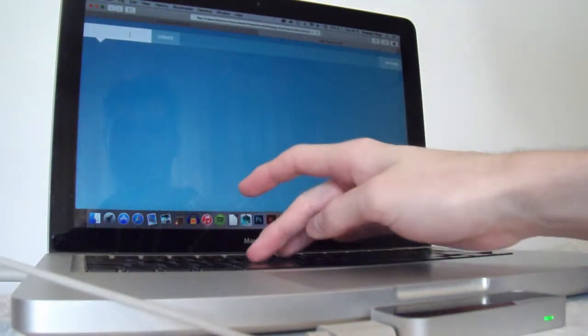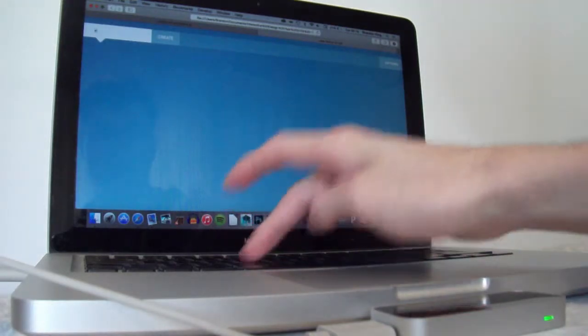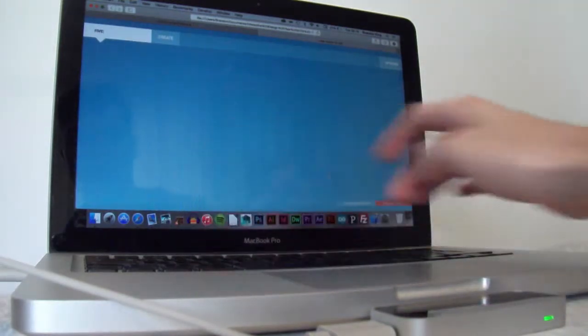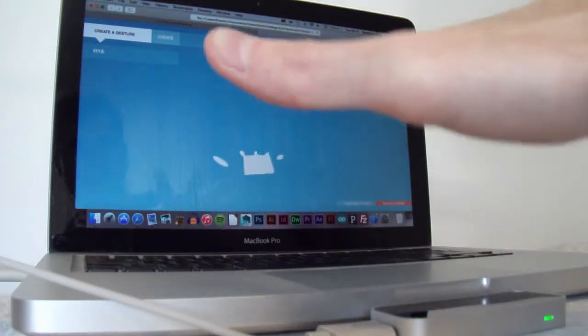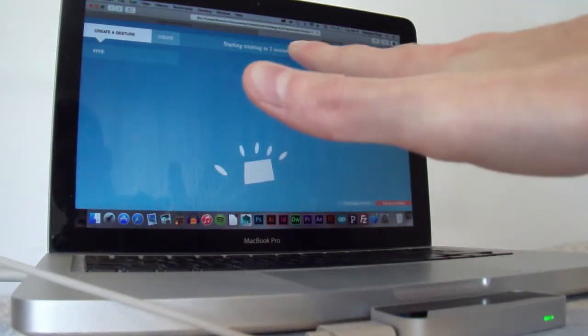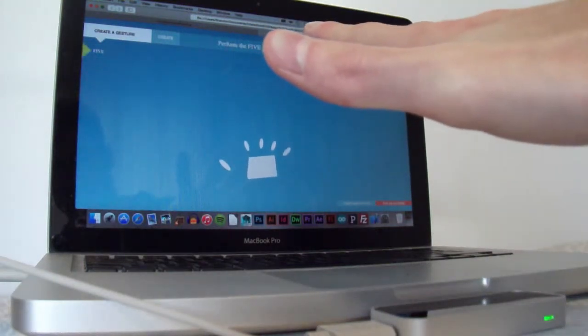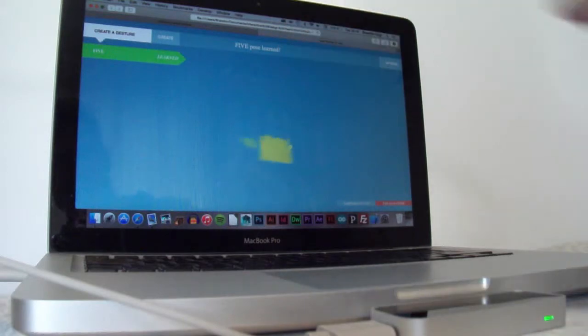So if I do the... I'll do a palm first, so just do the number five and create a gesture. Then hold the number five over there for five seconds. The pose is now learned.